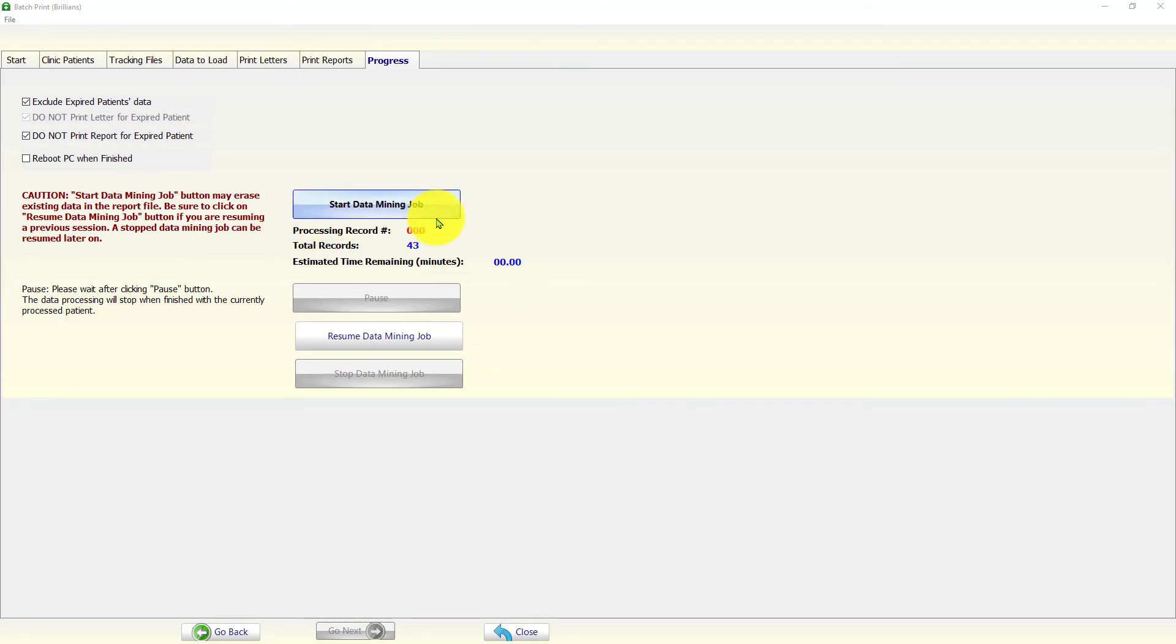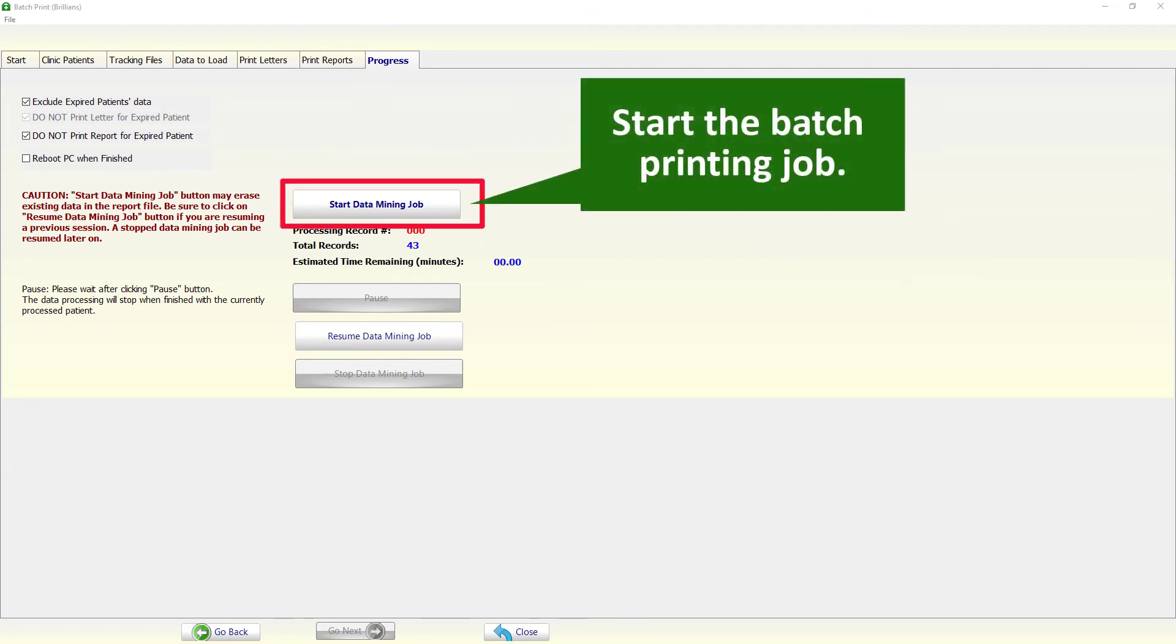At this time, the batch printing app has all the information it needs. The user can start the batch process by clicking on the Start data mining job.